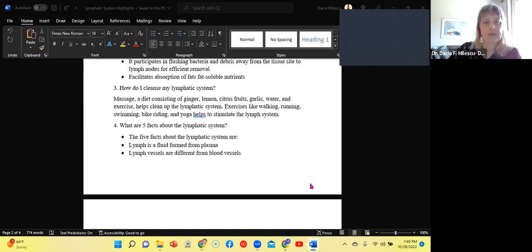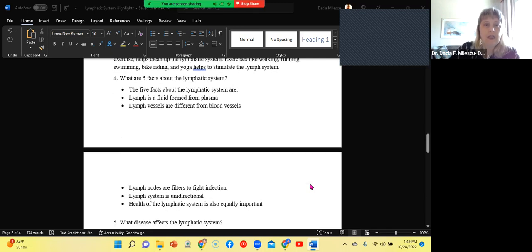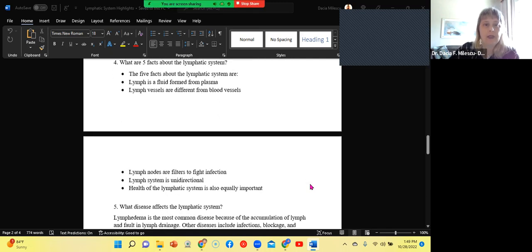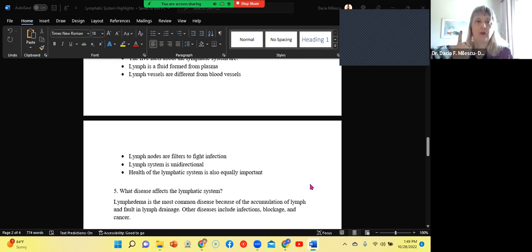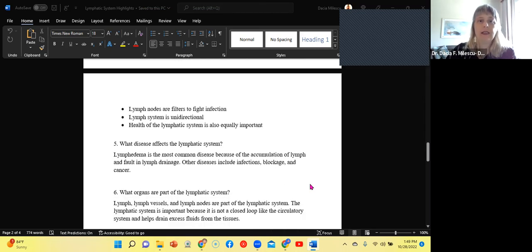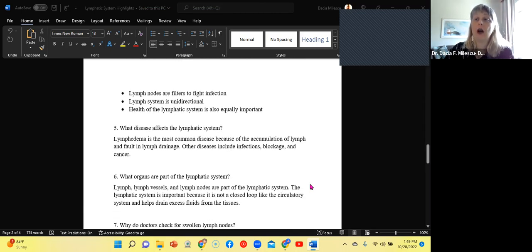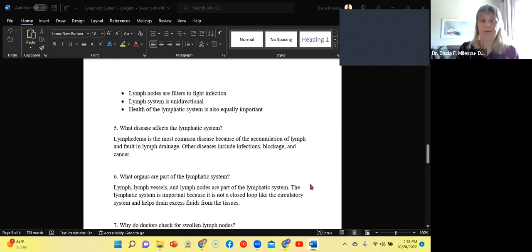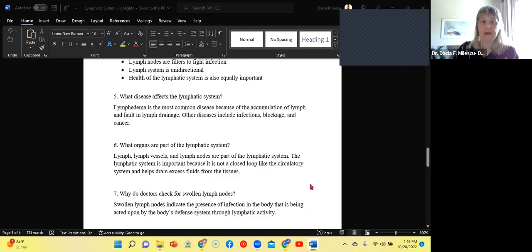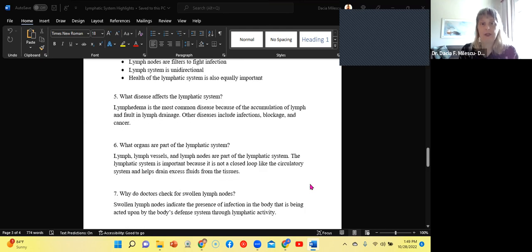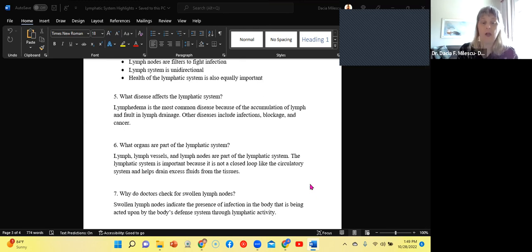What are five facts about the lymphatic system? Here we go. The lymph is fluid from plasma. One, two, the lymph vessels are different from blood vessels. Three, lymph nodes are there to fight and filter. So they filter the pathogen and then fight the infection. Lymphatic system is unilateral. And finally, the health of the lymphatic system is also equally important to other organ systems, even though often it is overlooked.